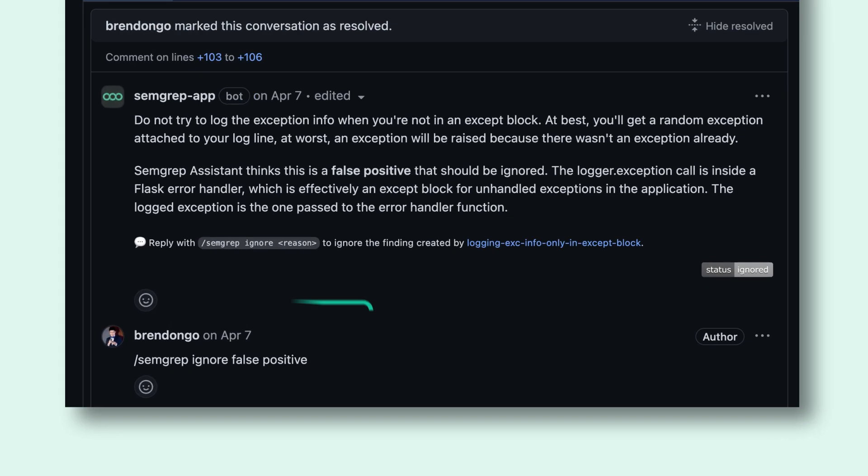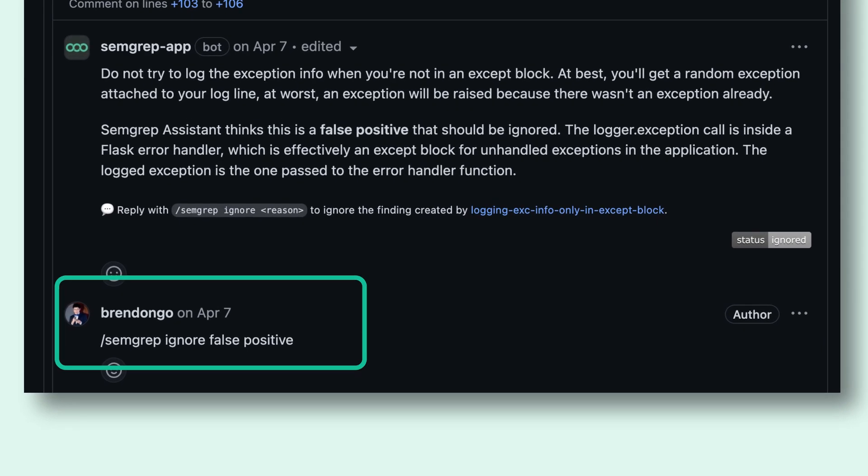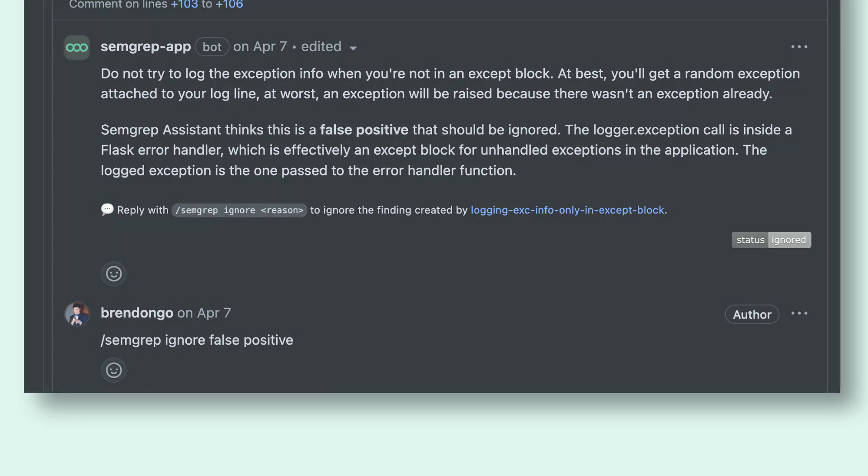If the developer agrees, they can run the slash Semgrep ignore command to ignore and remove this result. It's as easy as that.